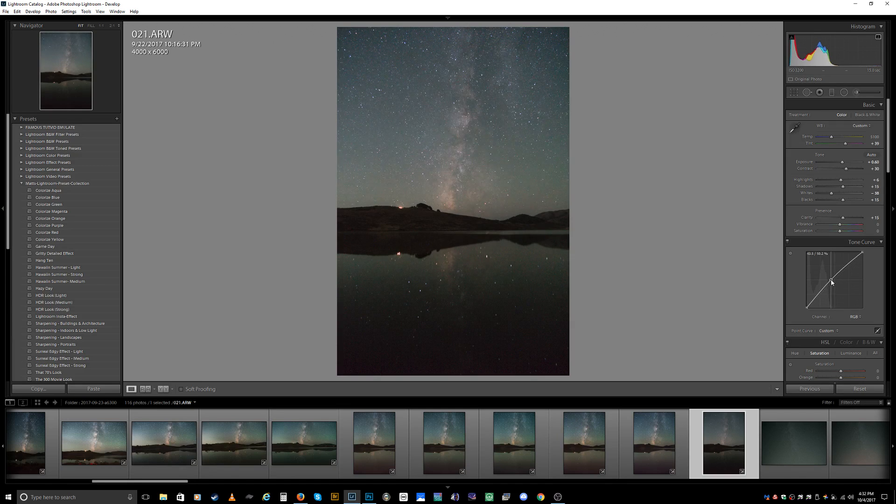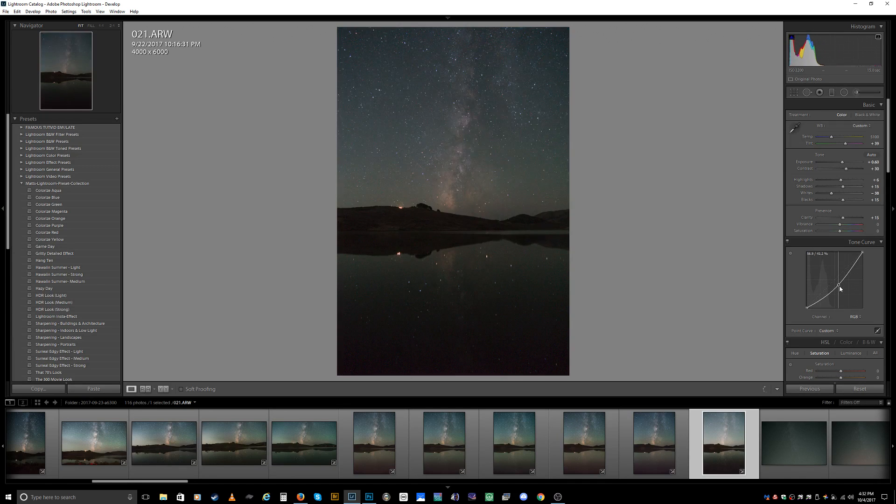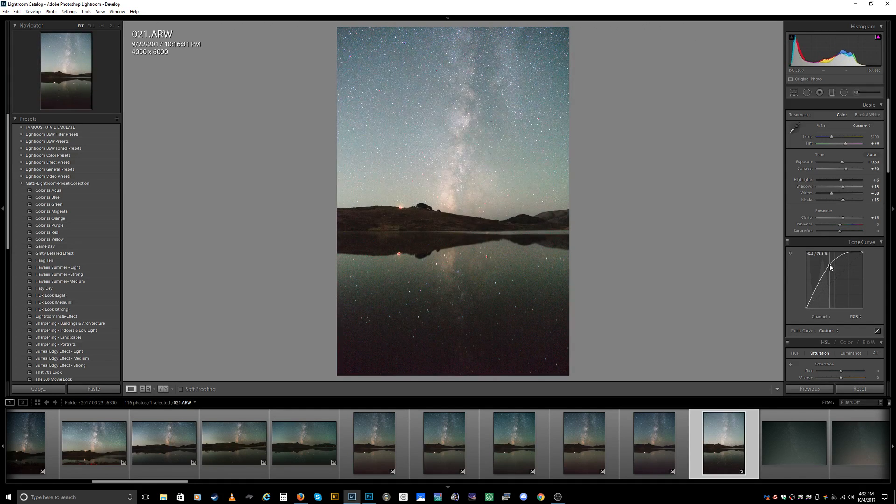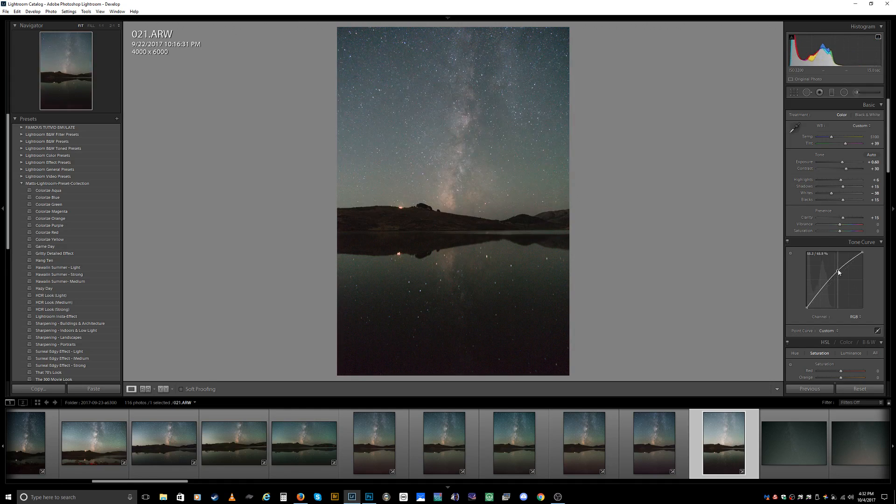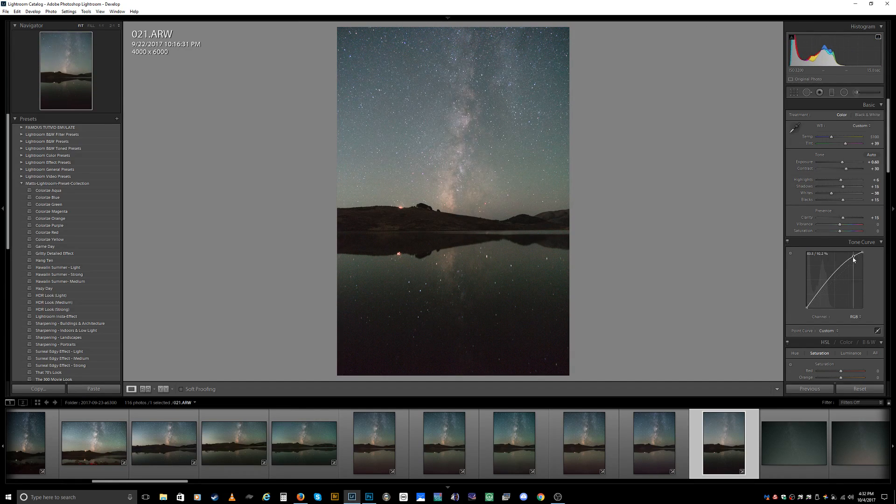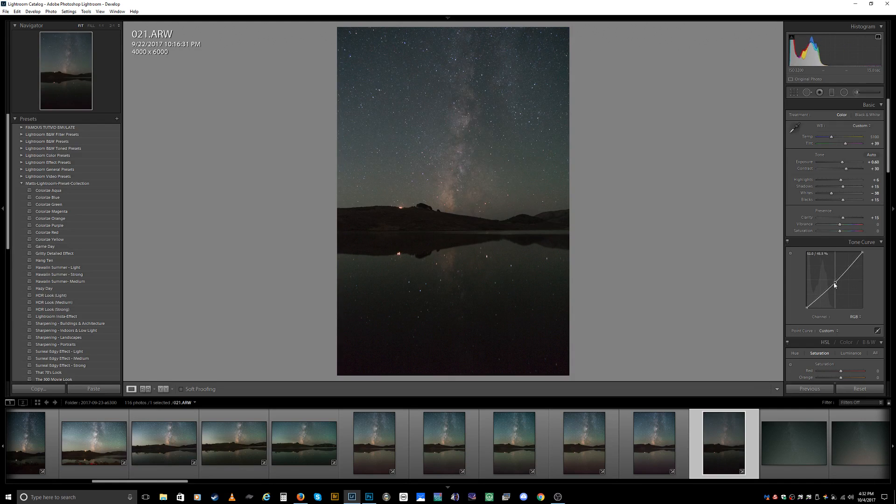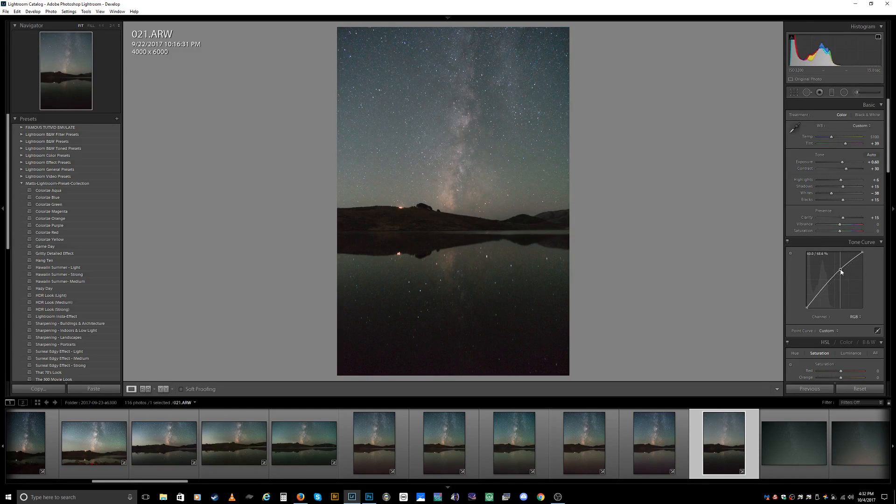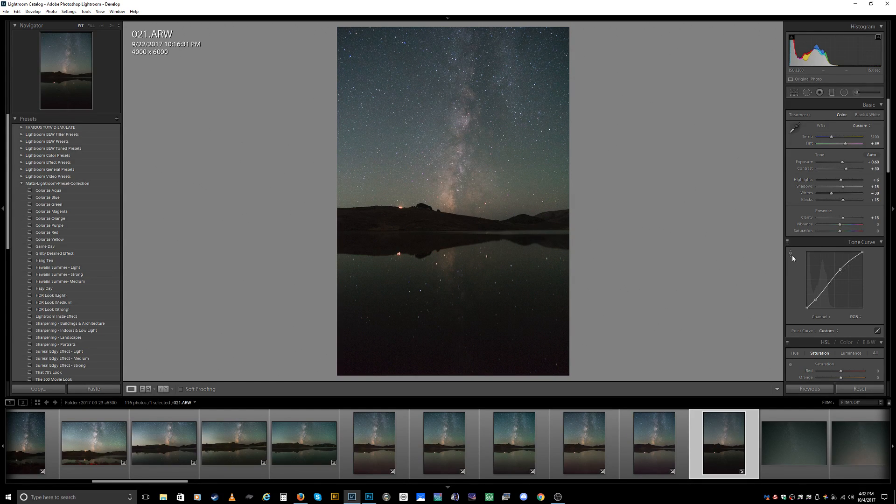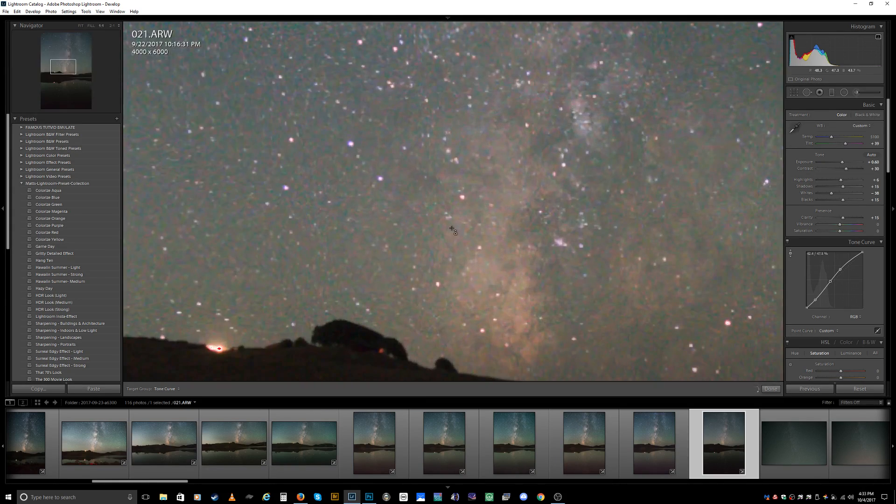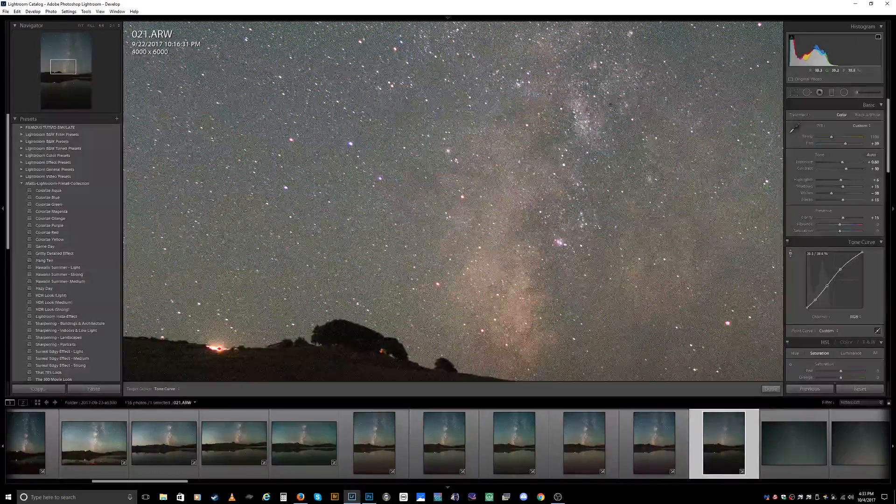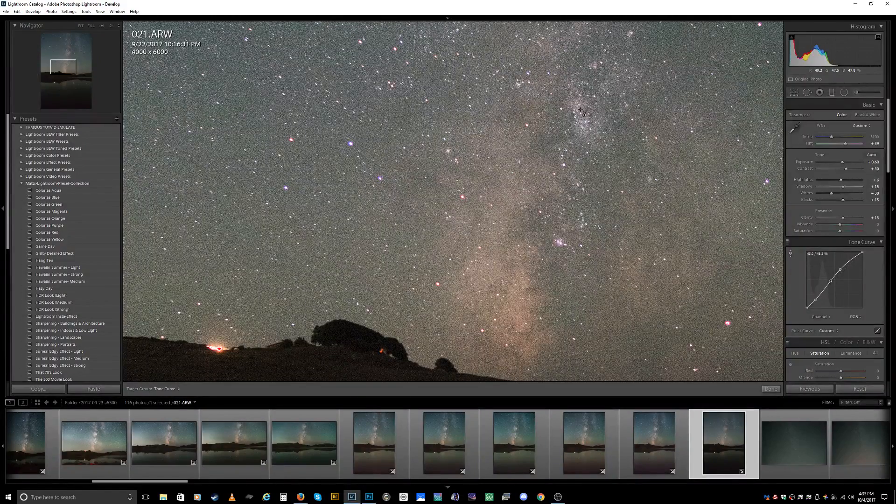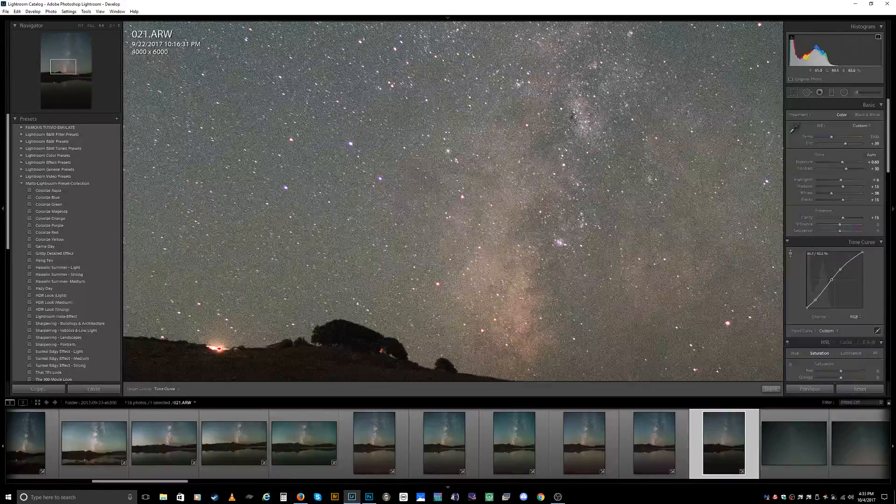We can mess around with the tone curves. You can see depending on what you do, it will affect the image. The top is more the highlights, and down here is the blacks. If you want to get really technical about it, you can click on the fine adjustment point.